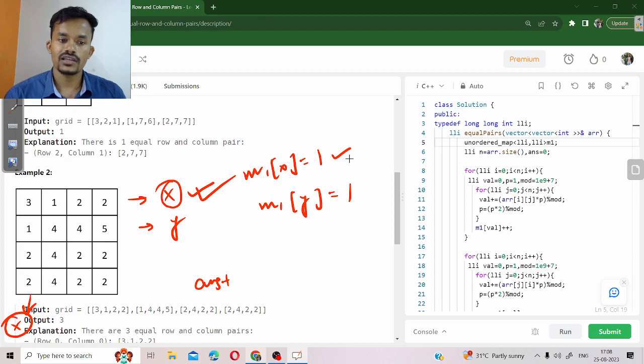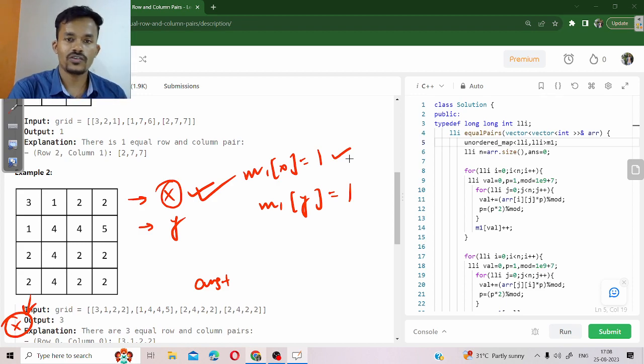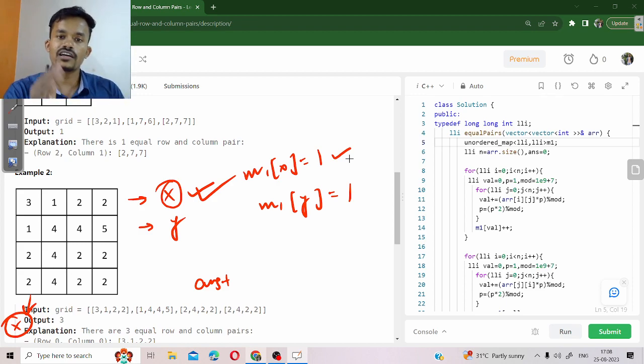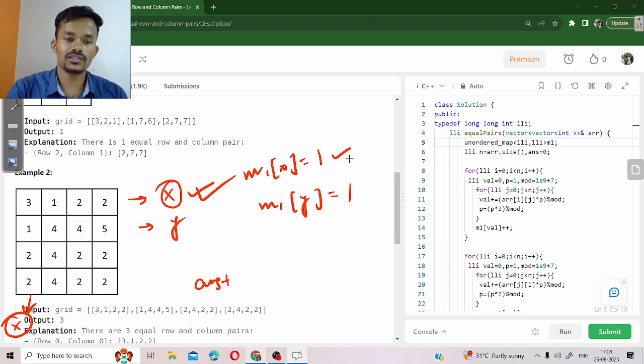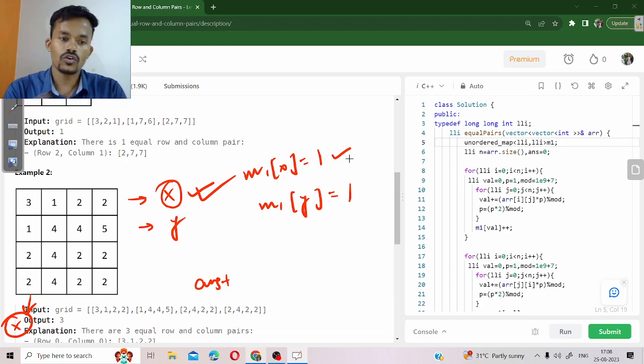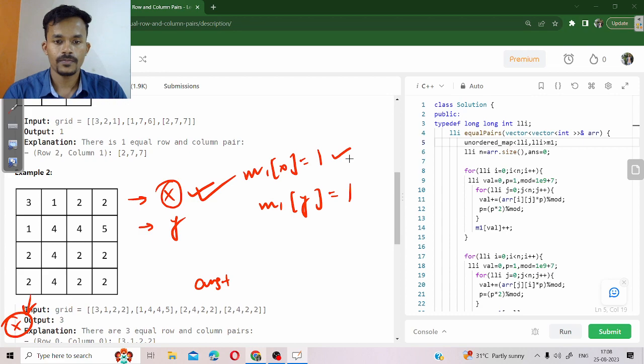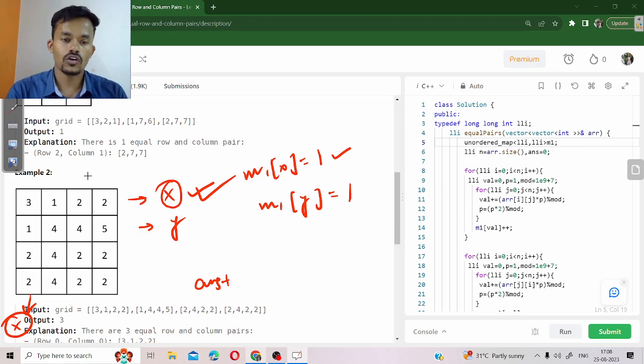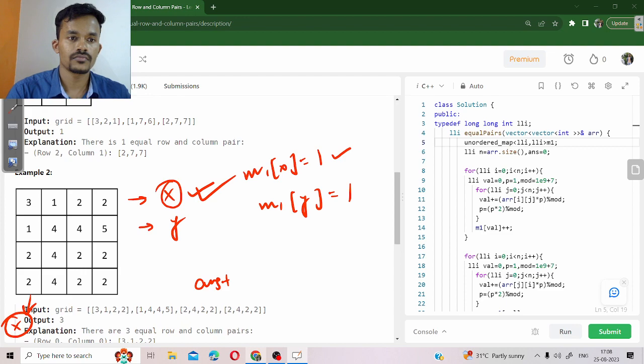If the frequency is equal to 1, that means one pair has been found. Remember, in rows, no pair should be formed. Pairs will only be formed between row and column separately.